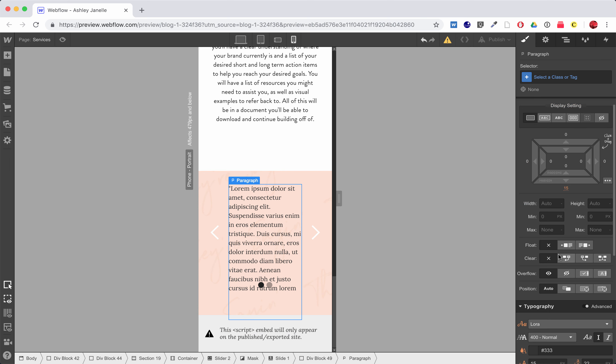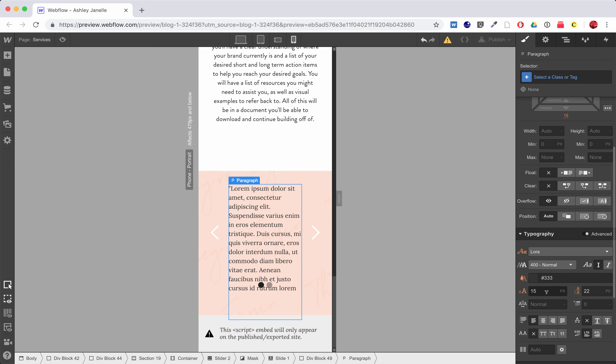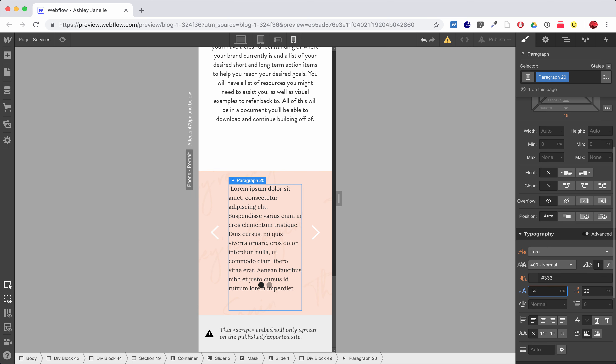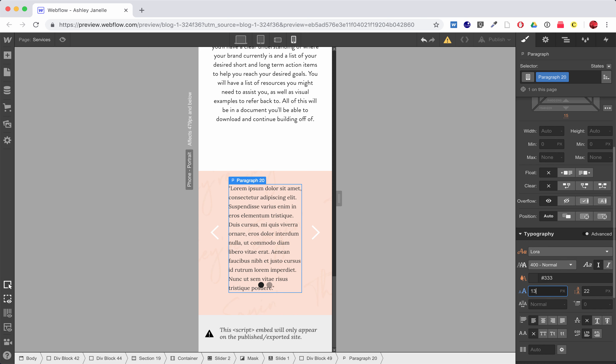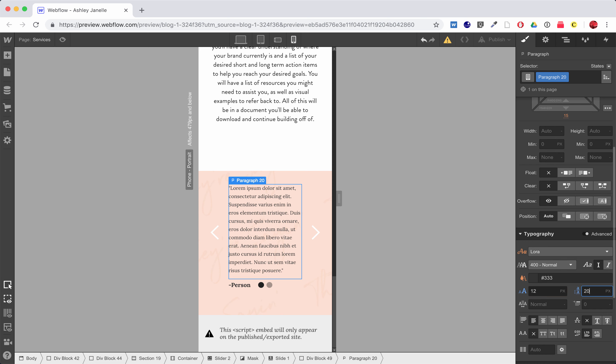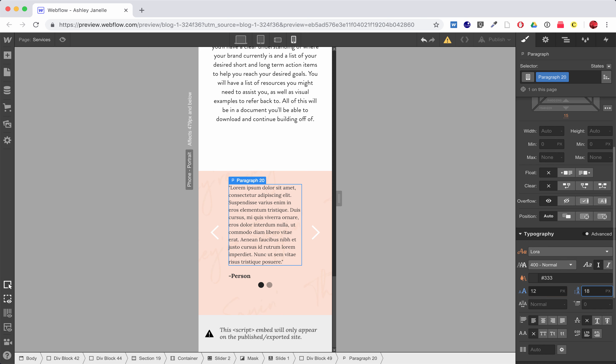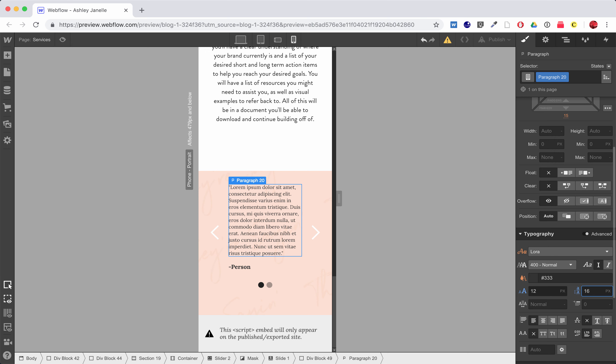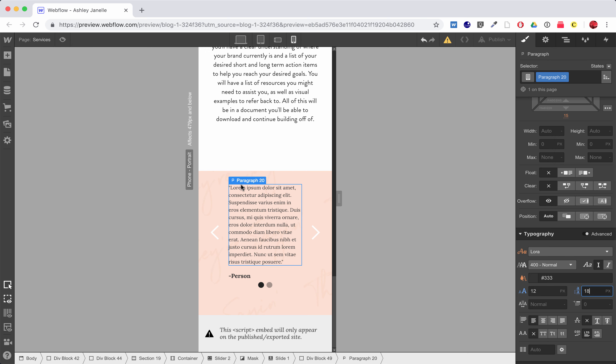And then maybe I'll take the text size down just a little bit, just like that.